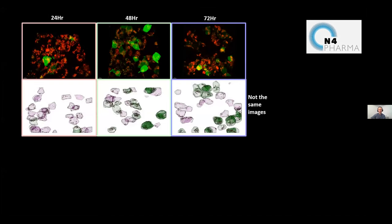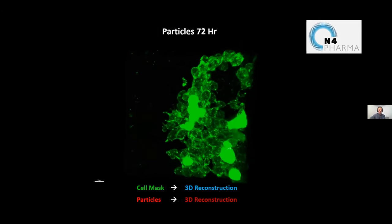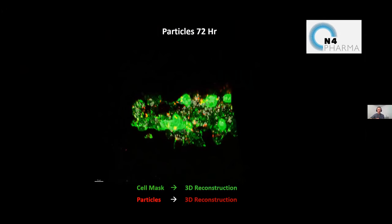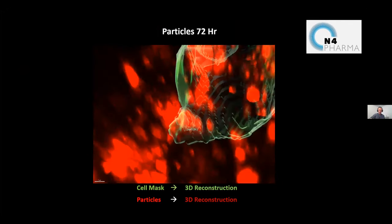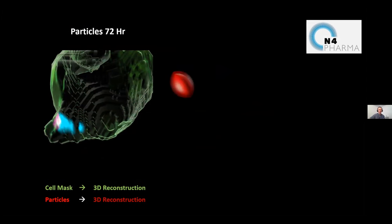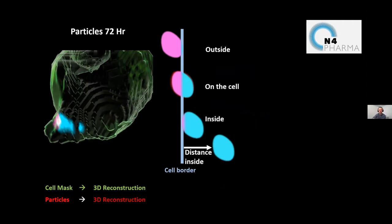We had time points at 24, 48, and 72 hours. We took images and reconstructed them. At 72 hours as an example: you can reconstruct the GFP cells, and the red arrows point towards where the particles are reconstructed within those cells. You can zoom in and determine where the particles are within this region — whether they are outside the cell, on the cell surface, or completely inside — and even measure the distance within the cell.